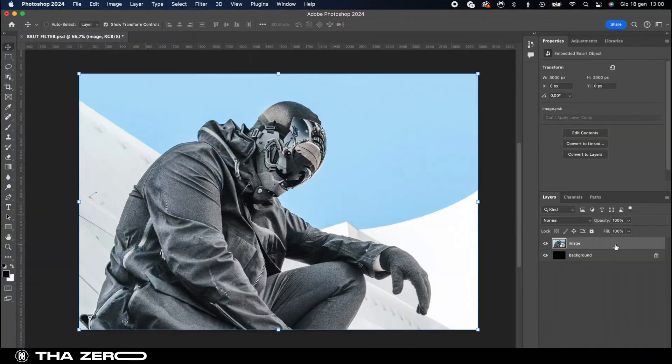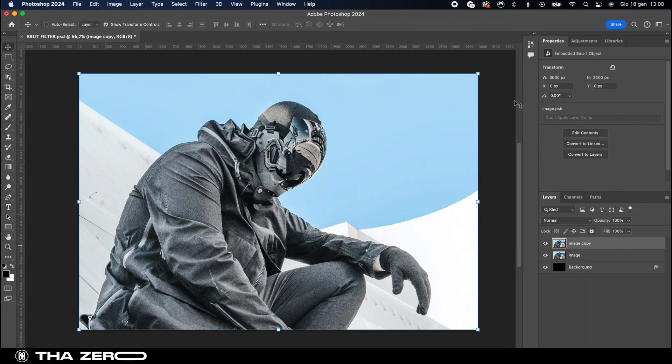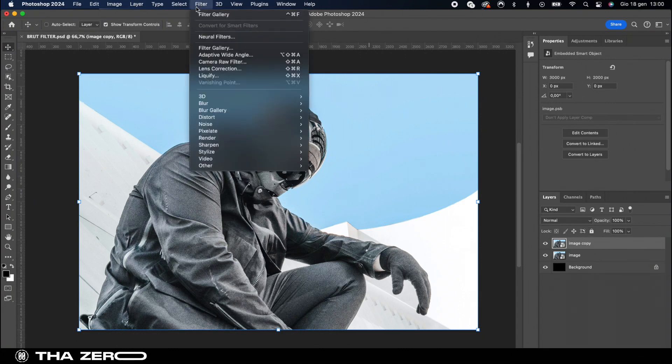Next duplicate your image and select the first one. Head over to the filter menu and choose filter gallery.